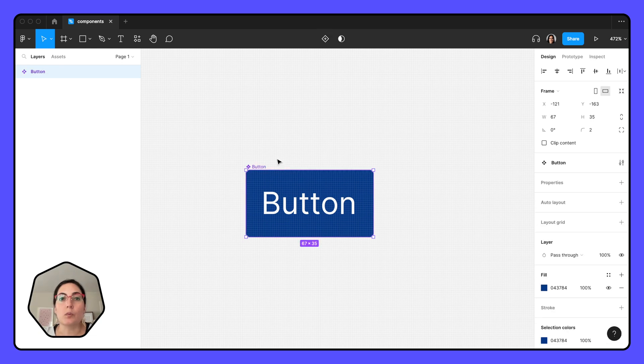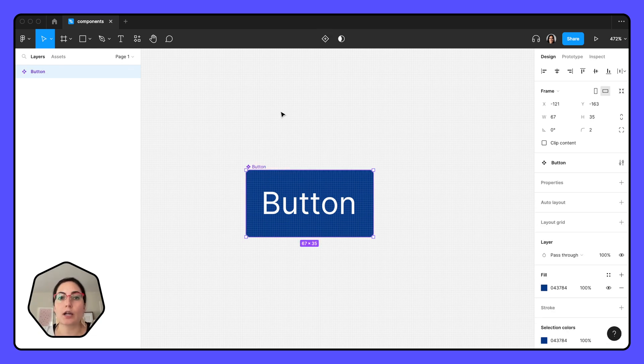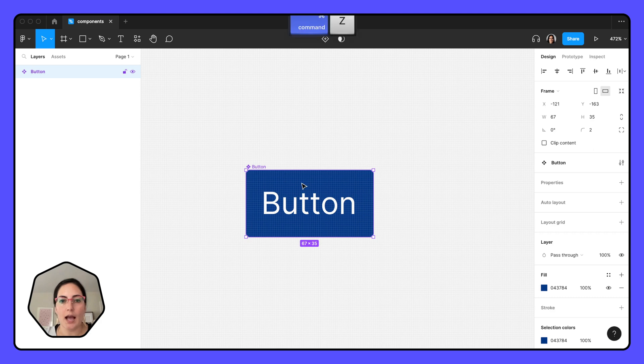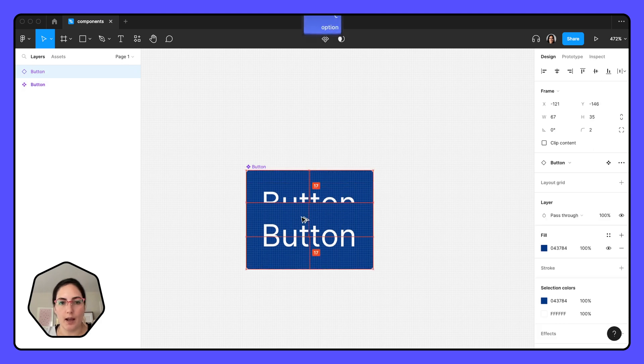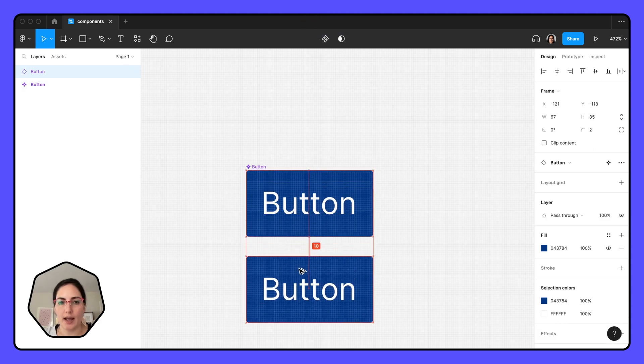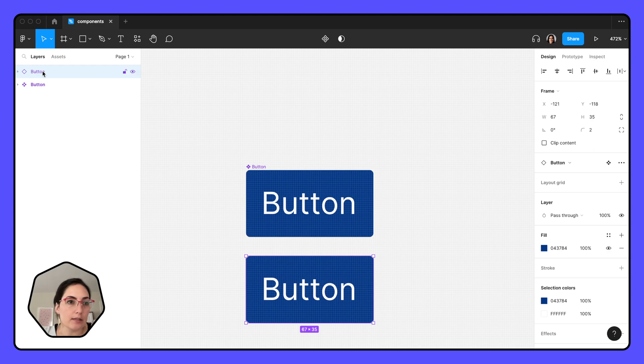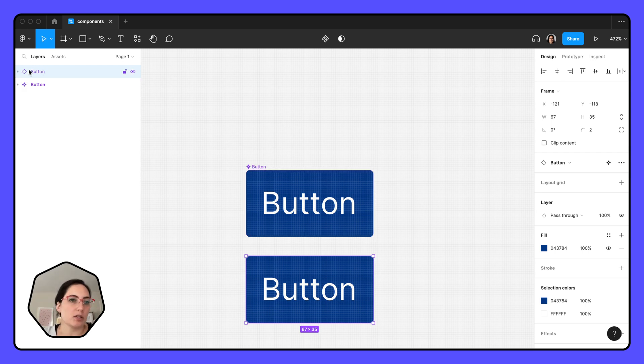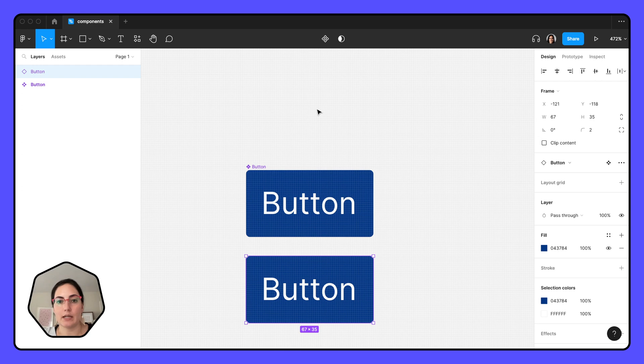So we have our component here and let's make an instance of it. There's a couple of different ways to grab an instance. What I like to do if my component is right in front of me on the same page, I will hold down option as I drag, and now that's creating an instance for me. I can tell this is an instance back over on our layers panel because it's a diamond, but it doesn't have the four little diamonds within it. It's just an empty purple diamond here, so that's how I know it's an instance.